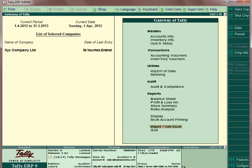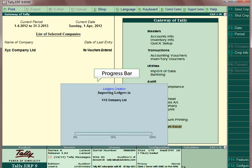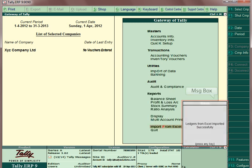After loading the TDL code for importing the ledgers, a new menu item will appear in Tally ERP9. On invoking this menu item, ledgers from Excel are imported into the selected company.